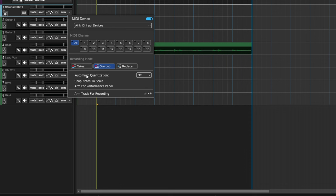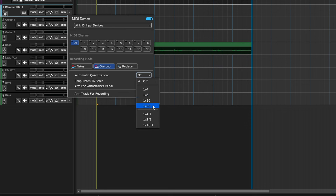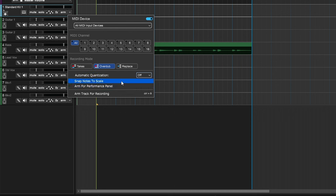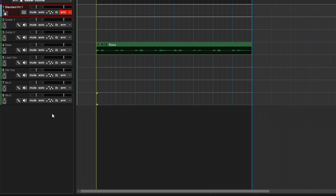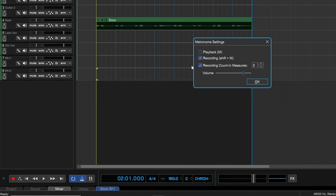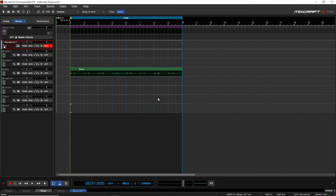Some other options include automatic quantization — you can turn that on and set it to automatically quantize your notes to whatever selection you choose. But sometimes a little imperfection is nice. We can arm this track for recording. We have our metronome on, count-in on, and our loop region set. The yellow lines show where we're going to start. Let's press the red record button.